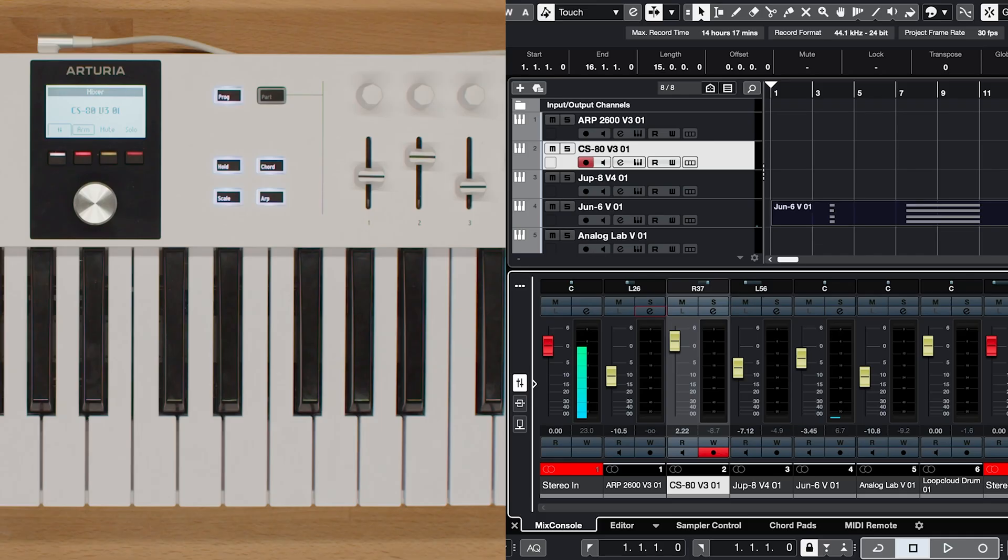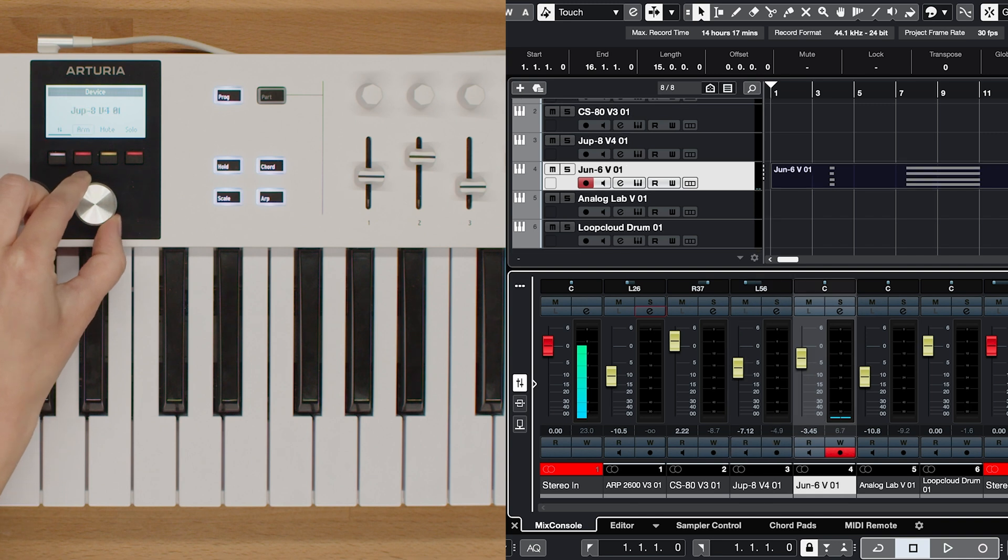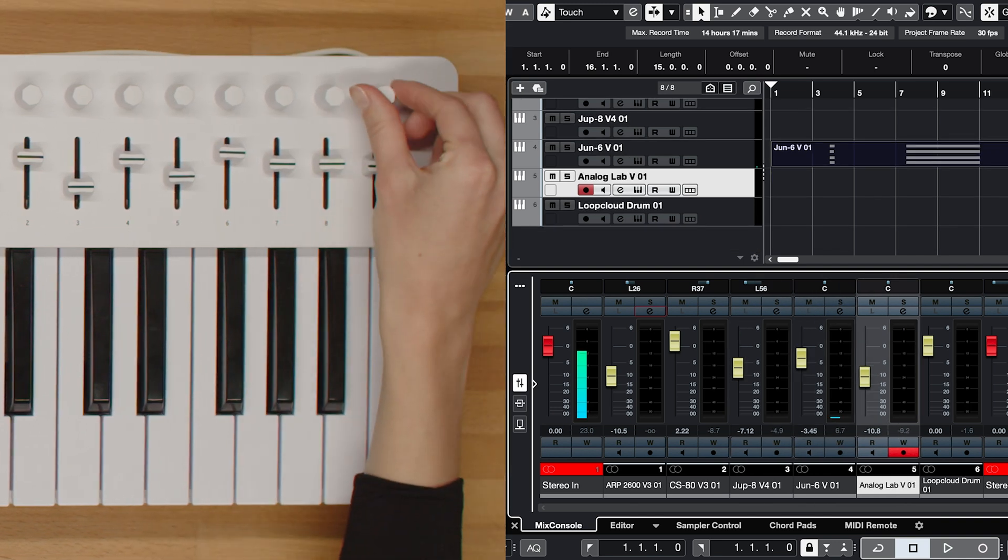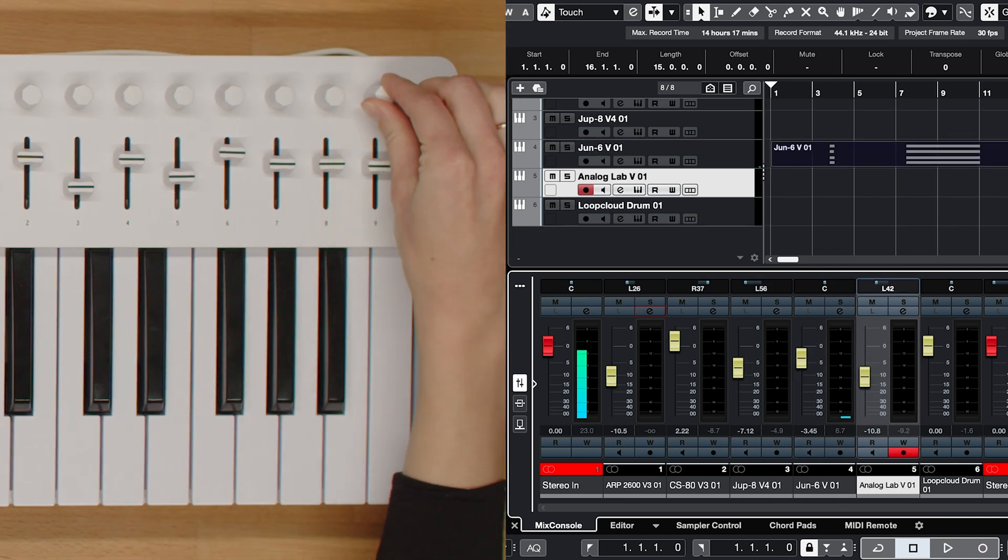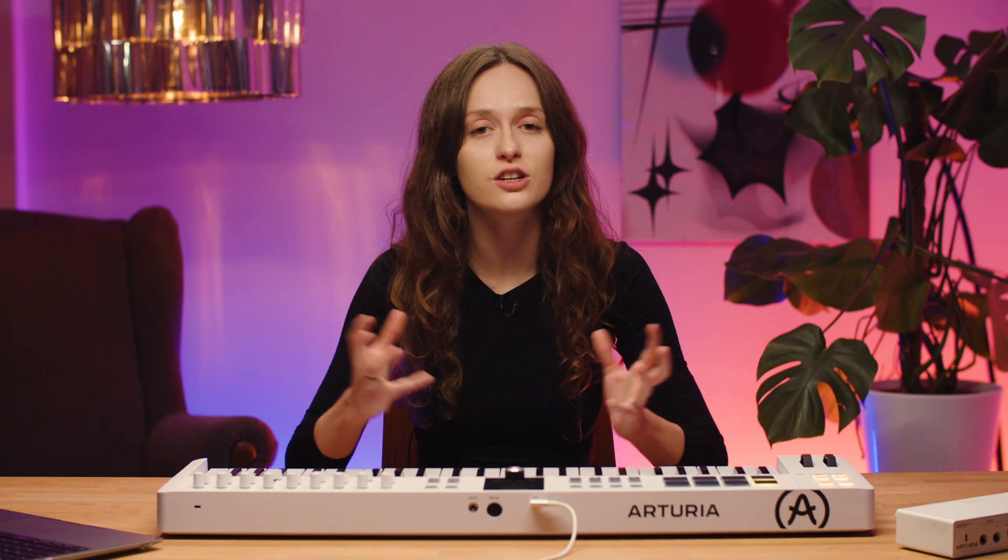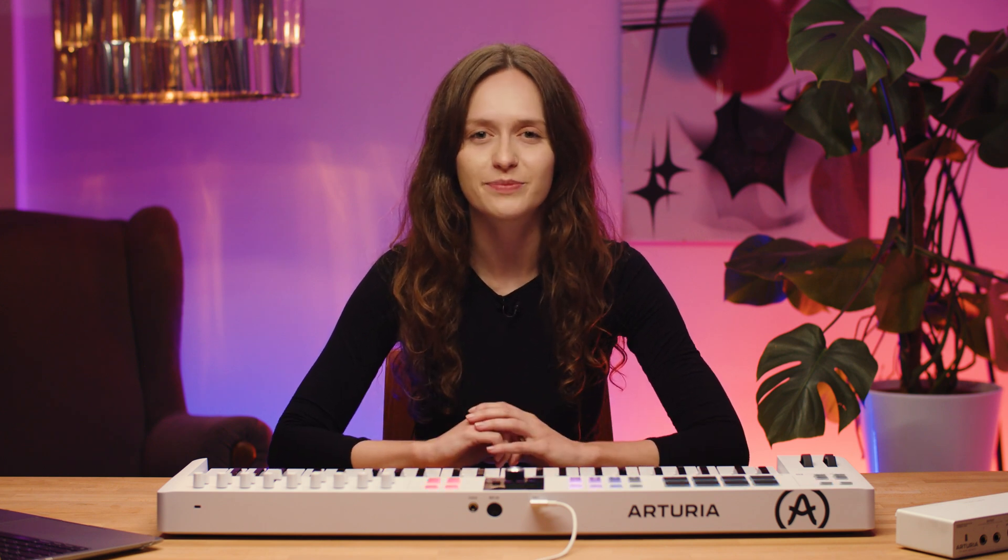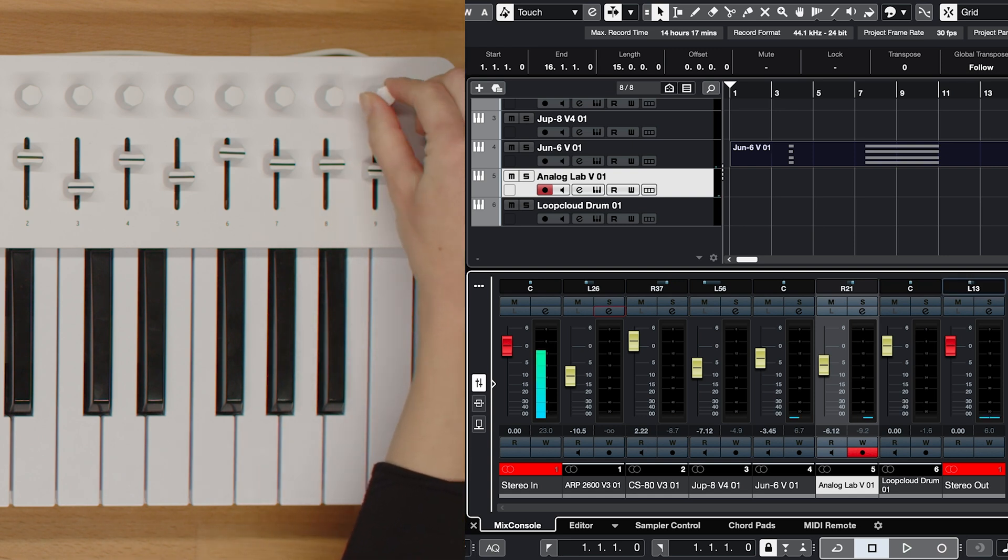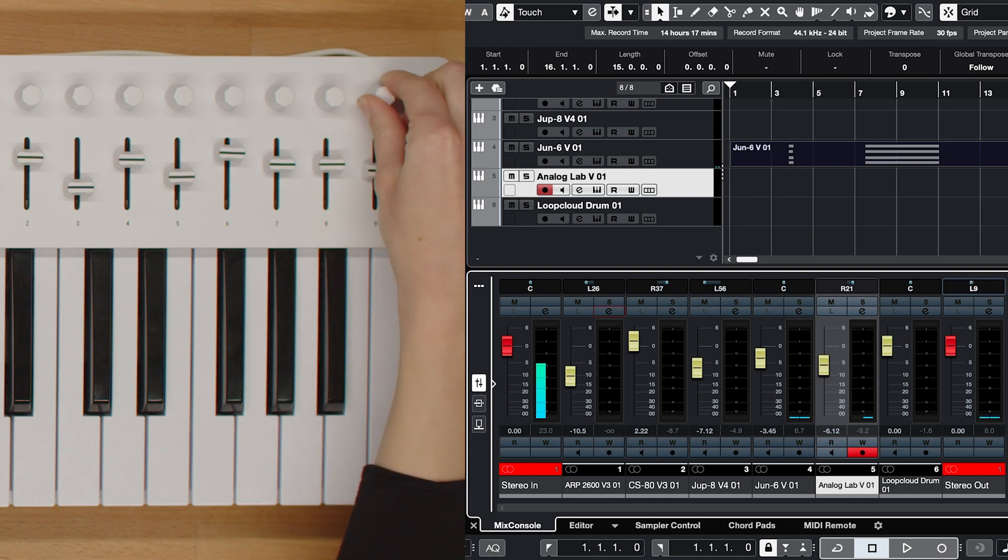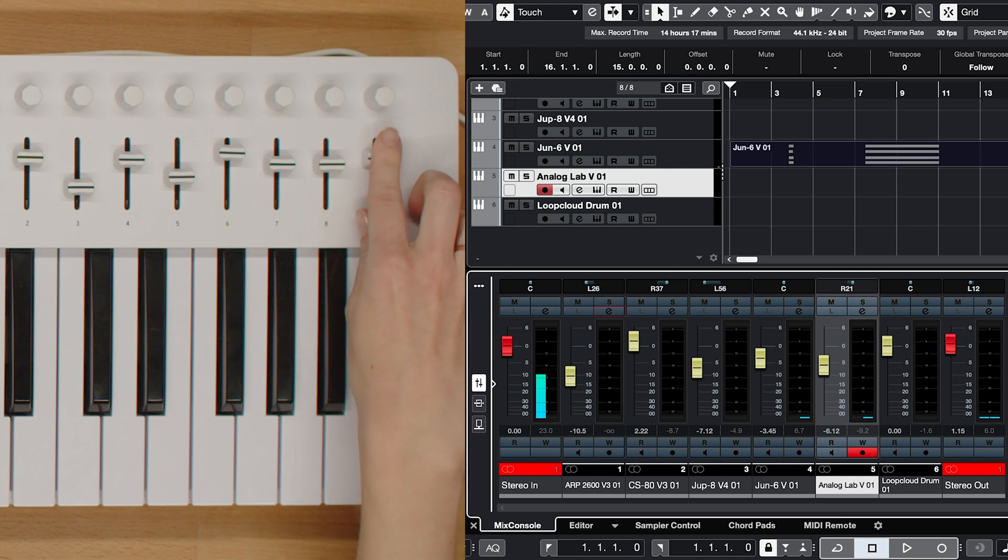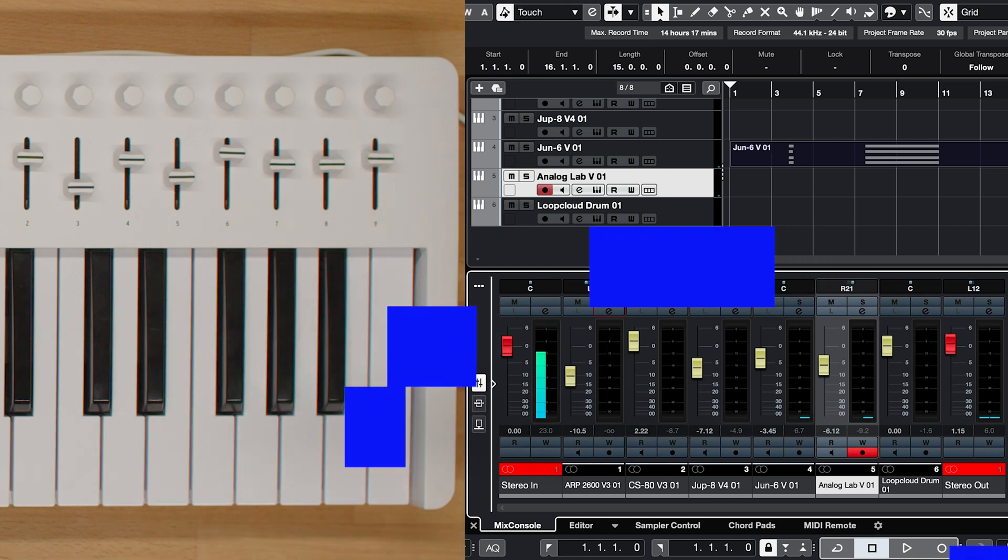Now, let's explore knob 9 and fader 9. These dedicated controls provide direct access to the volume and pan settings of the selected track in Cubase. Whether you're fine-tuning the level of a specific instrument or adjusting the stereo placement, these controls ensure precise adjustments with ease. Furthermore, in the mixer view knob 9 and fader 9 allow you to control the volume and pan of the master track, giving you overall control of your mix's final output.